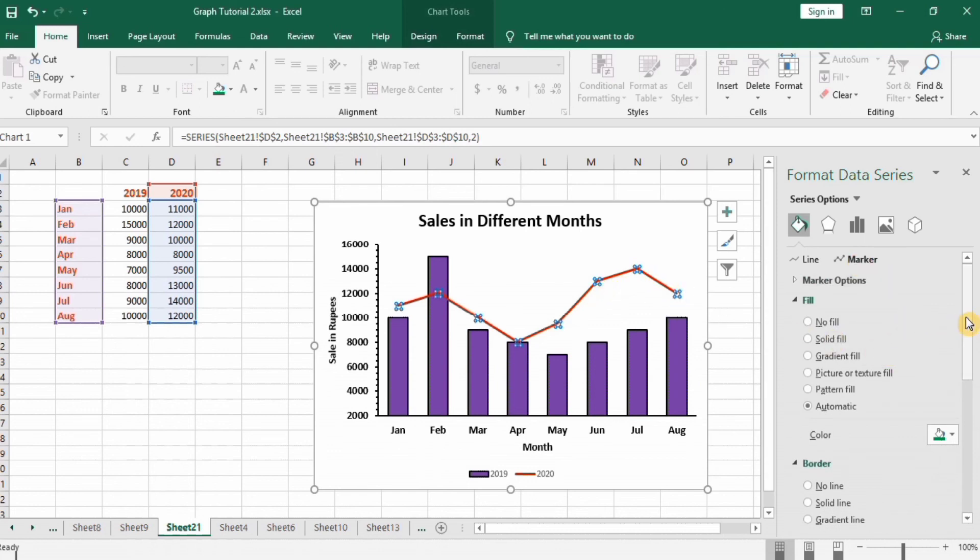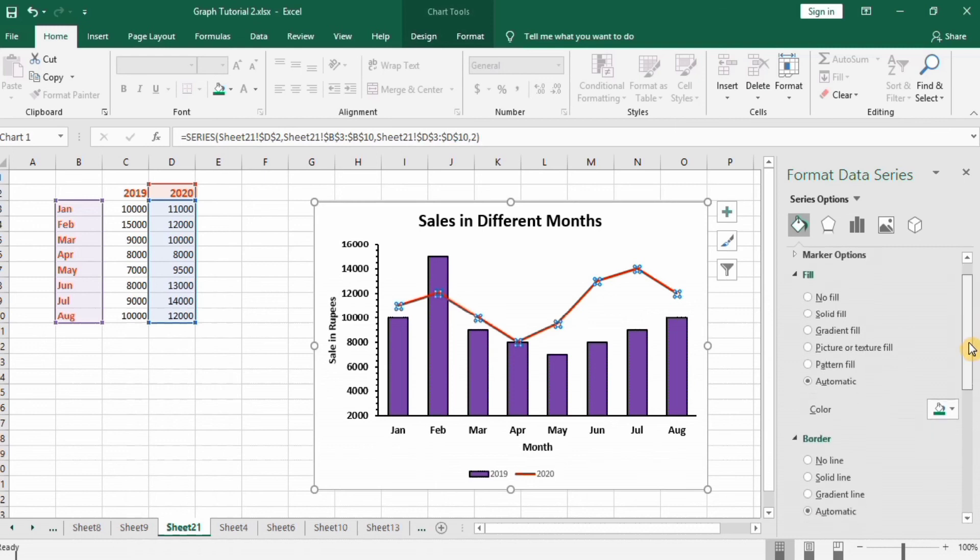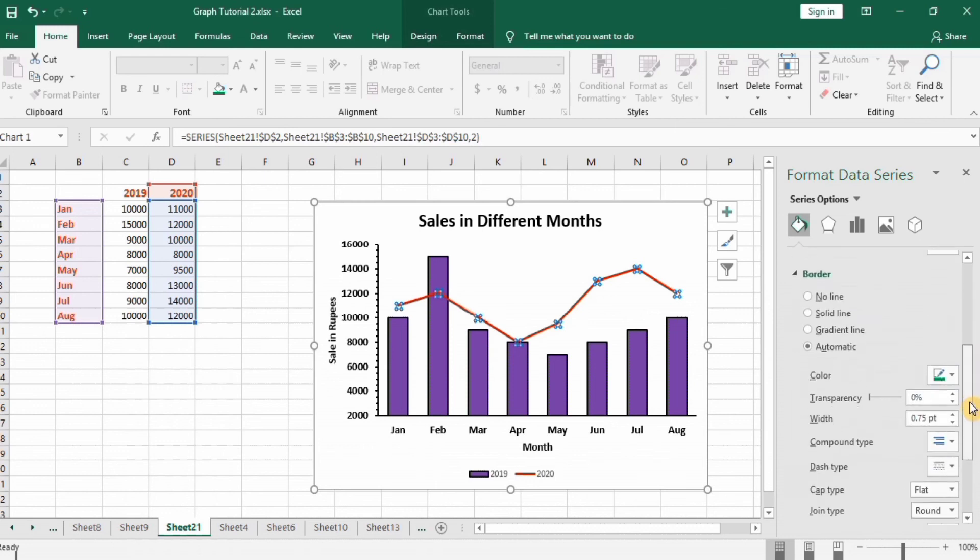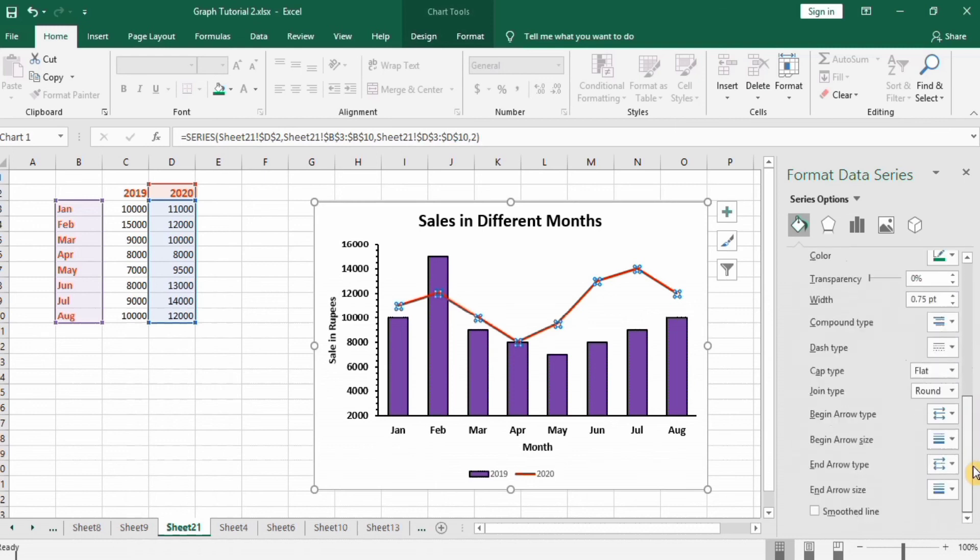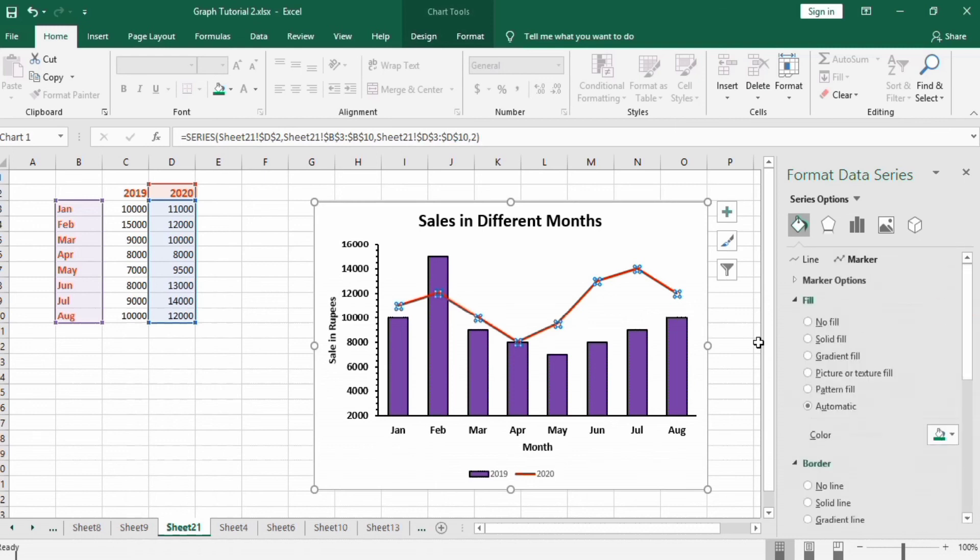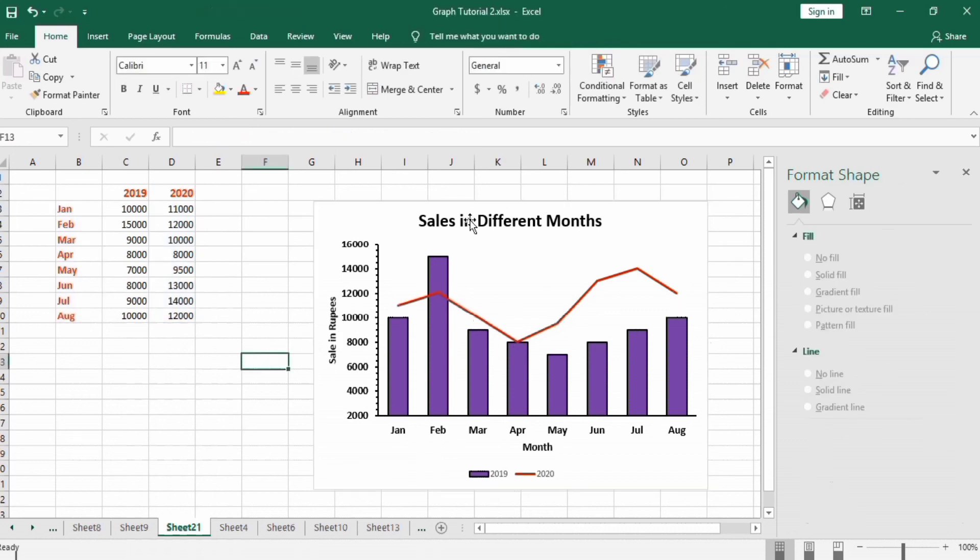And you can find the marker option. You can also edit the markers, their color, their shape and all these which you want. So finally we have completed the formatting of this graph. Thanks for watching this tutorial, goodbye.